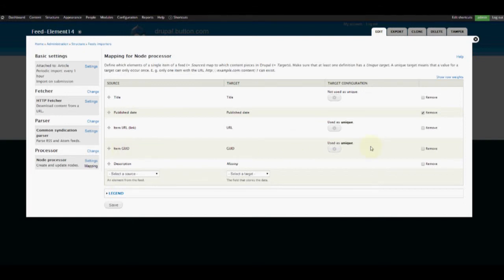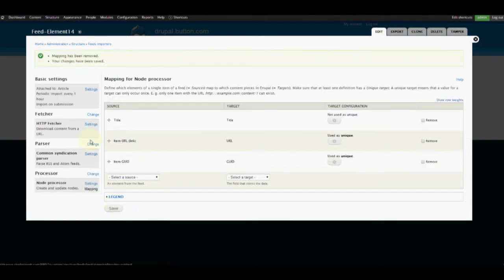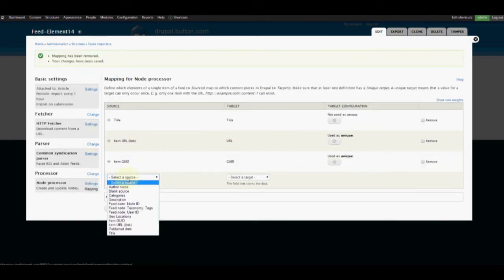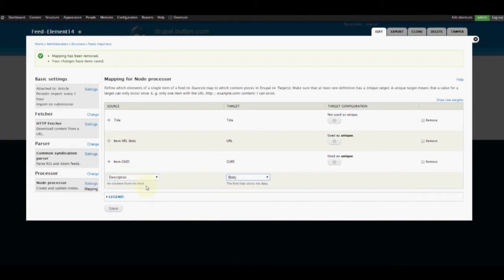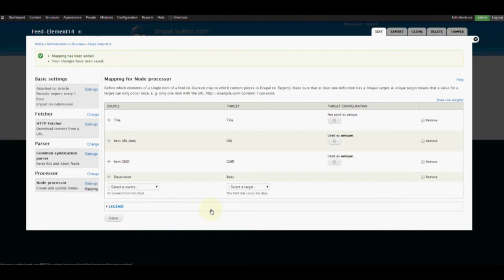We do want to add something for our description, but we're going to go ahead and remove that. We'll save it and remap the description to the link. So we need to add the title URL, map it to the description, and map it to the body as well. For the most part, our feed mapping has been set up.